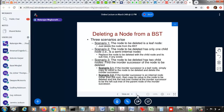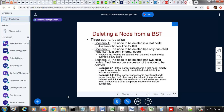Let us continue. We saw earlier the insertion process. Now let us see how to delete a node from a binary search tree. Unlike insertion which is relatively straightforward, deletion is kind of little involved — it depends on several scenarios. These are the possible scenarios I have listed here. Let us see them one by one.